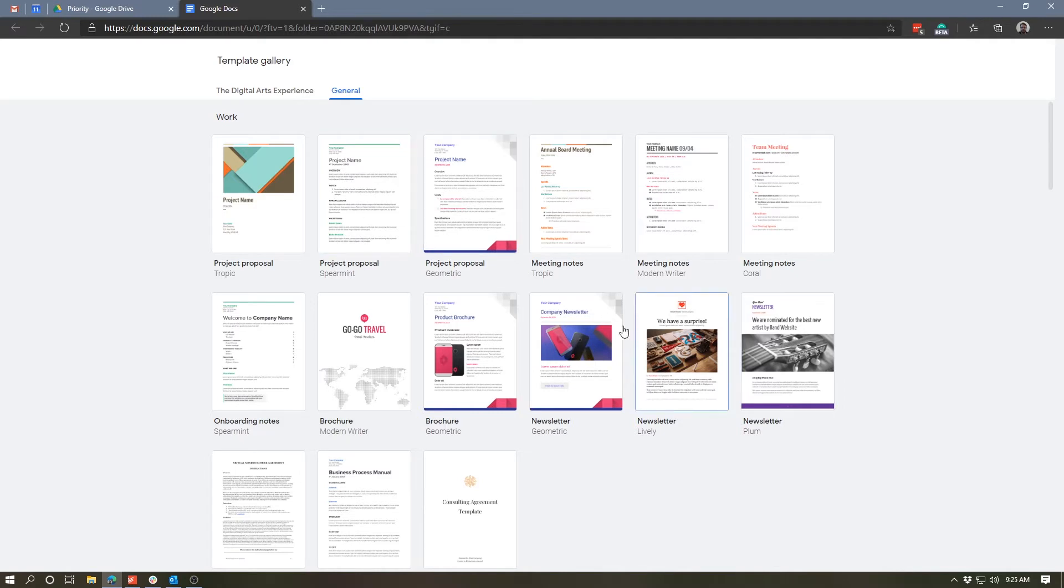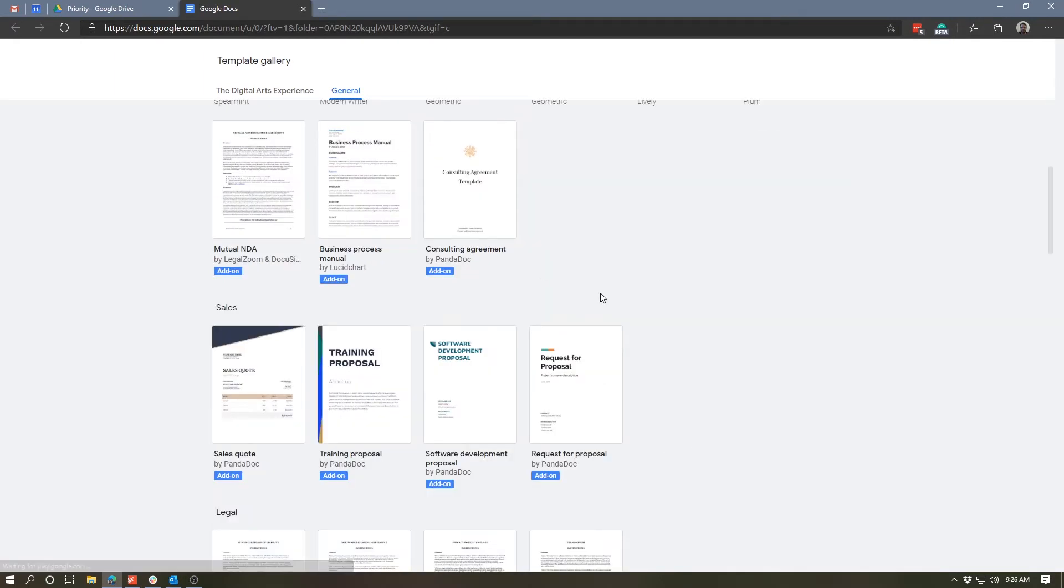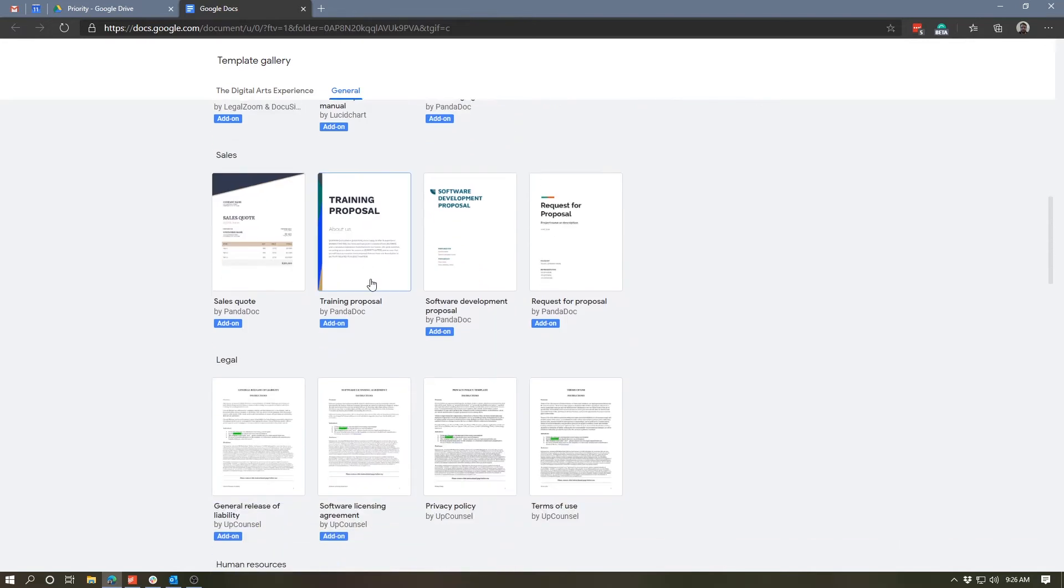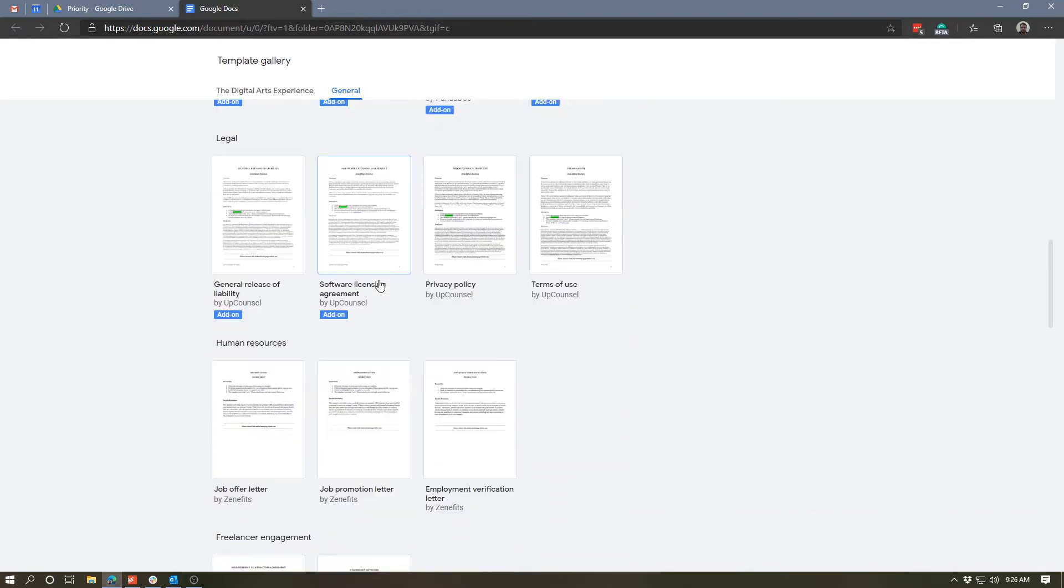There are a number of work-related templates, things like meeting notes, brochure templates, newsletter templates. As we scroll down, you can see we have a couple of other kinds of business-related templates like process manuals, NDAs, RFPs, and these have a little blue box underneath them that say add-ons. That means that these templates include some add-ons. We'll take a look at what that means in a few minutes.